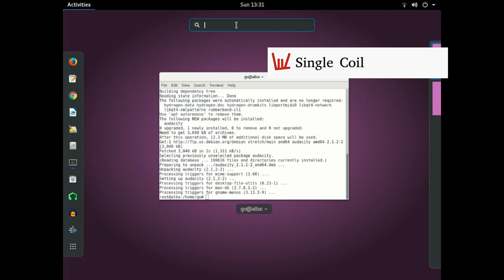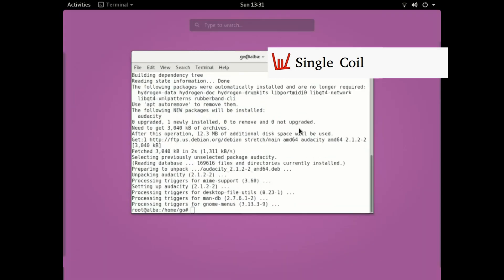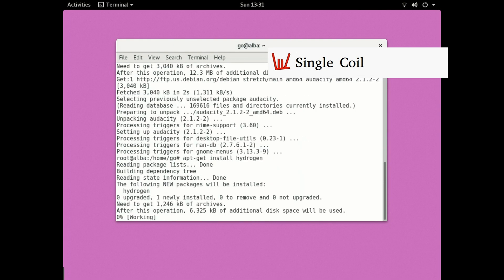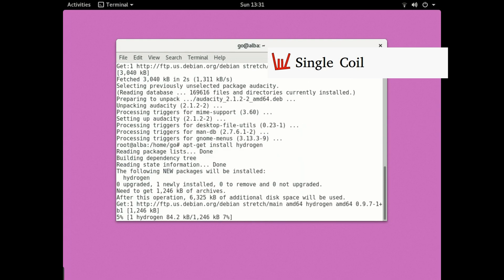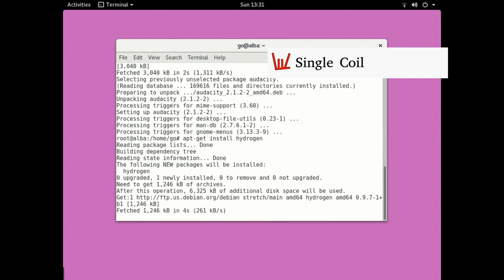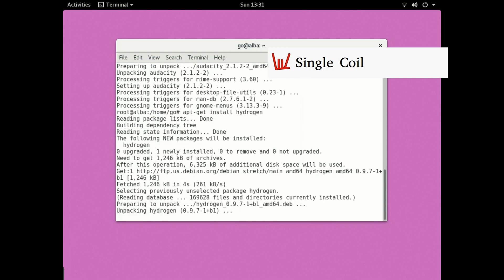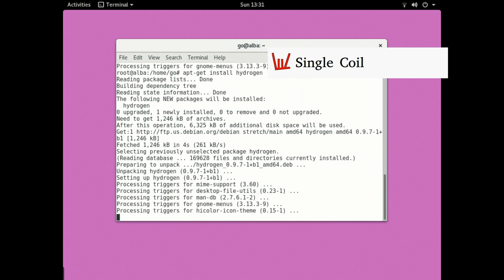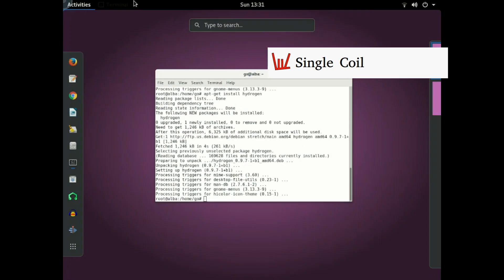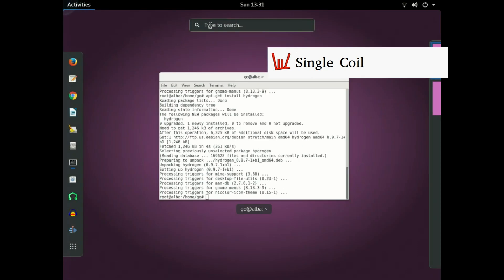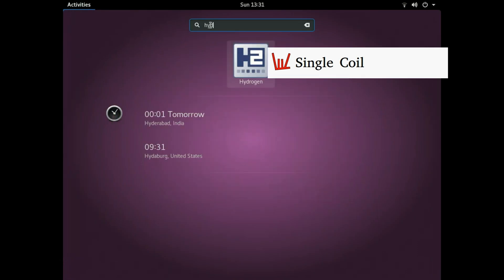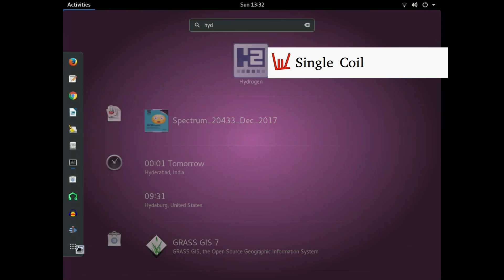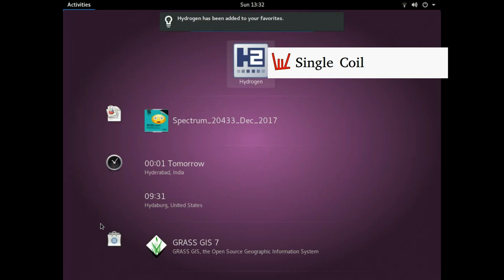After that, we're going to install Hydrogen. Hitting enter... and yeah, let's see if it's installed. Hydrogen—and we can also drag it here to the favorites.